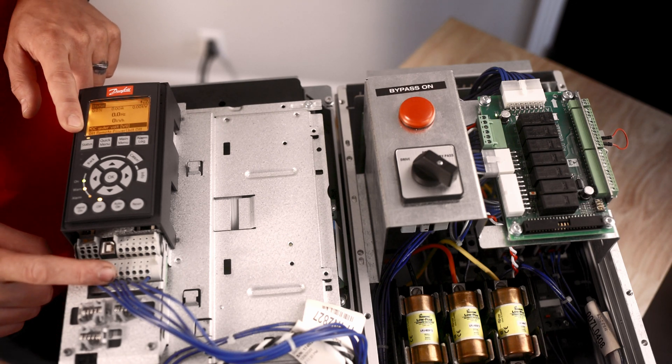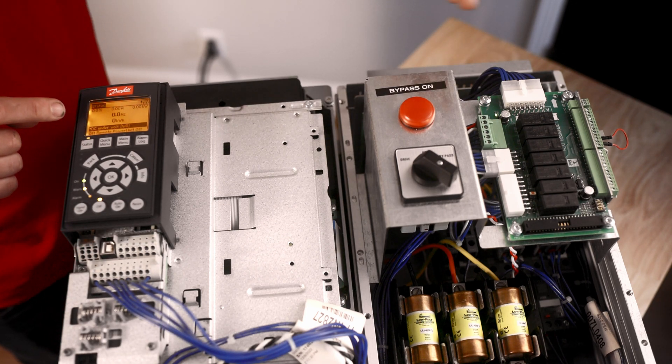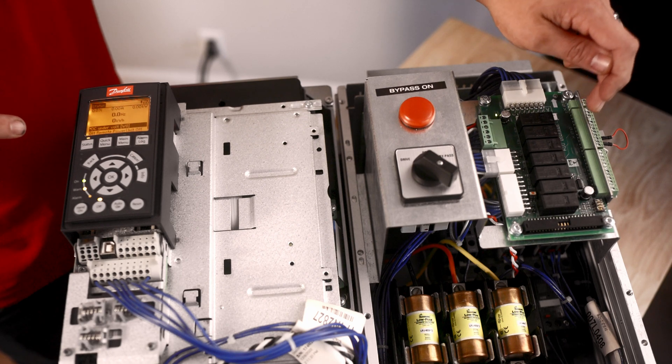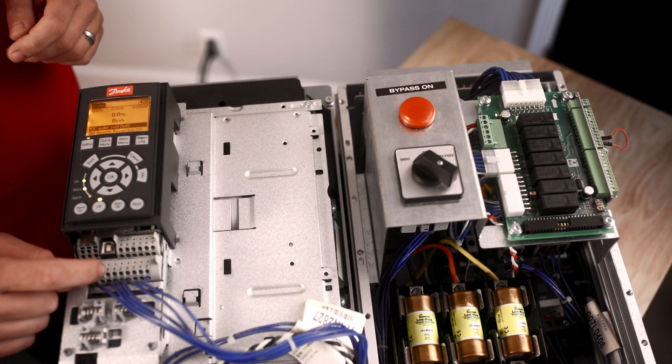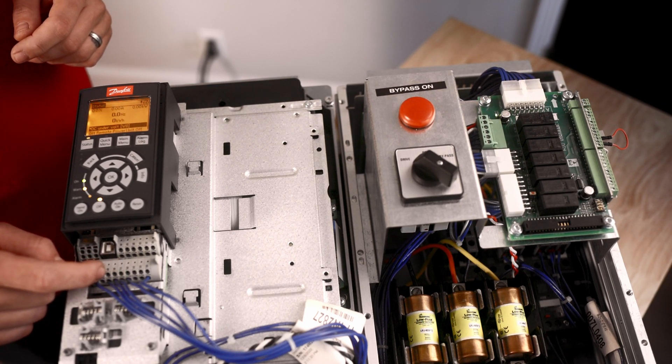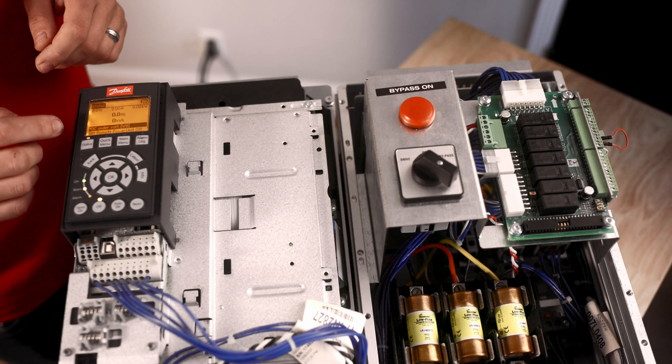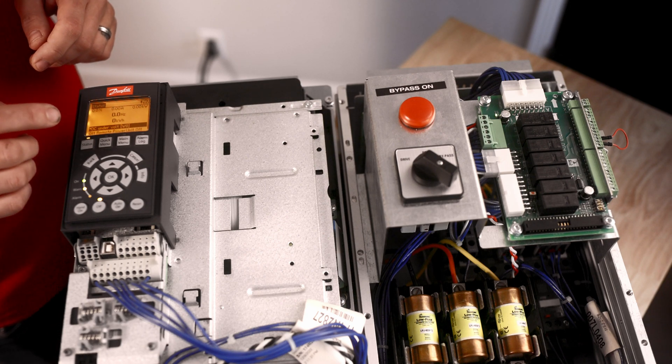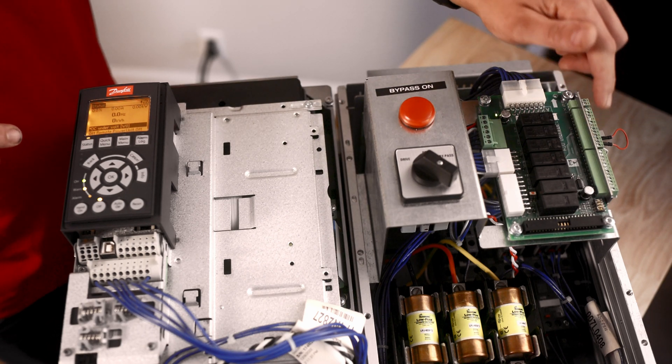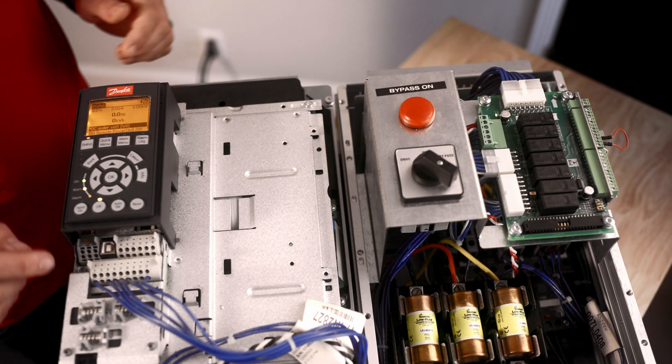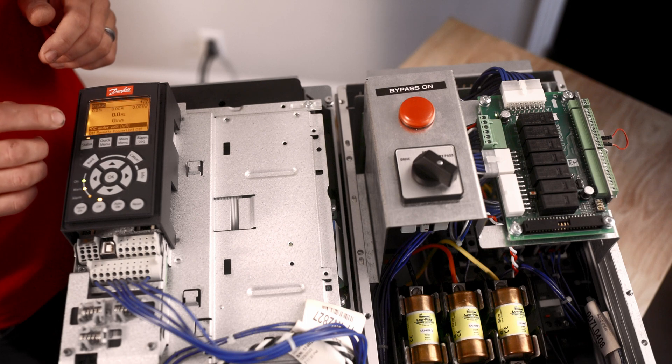It says auto remote standby. That means that we don't have closure over here that sends the 24 volts back to 18. If it says auto remote run request, then that means that the run permissive has not been closed. That means that terminal 19 has not been closed.